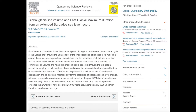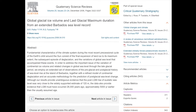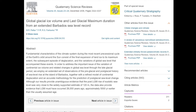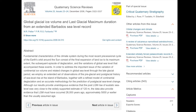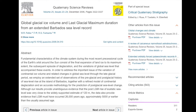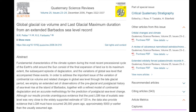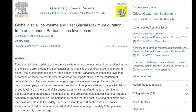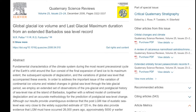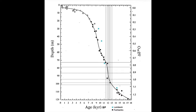To confirm Dr. Lambeck's data, I turned to Dr. Fairbanks' research. In his 2006 paper titled Global Glacial Ice Volume and Last Glacial Maximum Duration for an Extended Barbados Sea Level Record, he published a similar chart to Dr. Lambeck's. In this chart, Fairbanks indicated that the oceans around the Caribbean islands had a similar velocity in ocean rise to the data Dr. Lambeck had calculated.